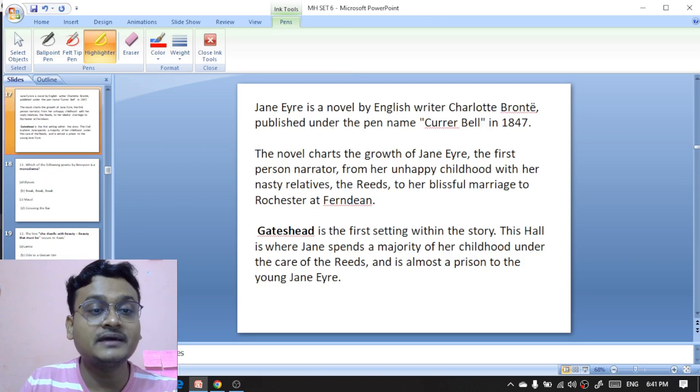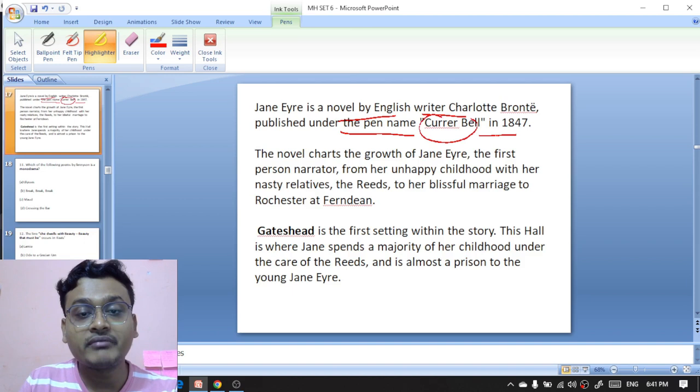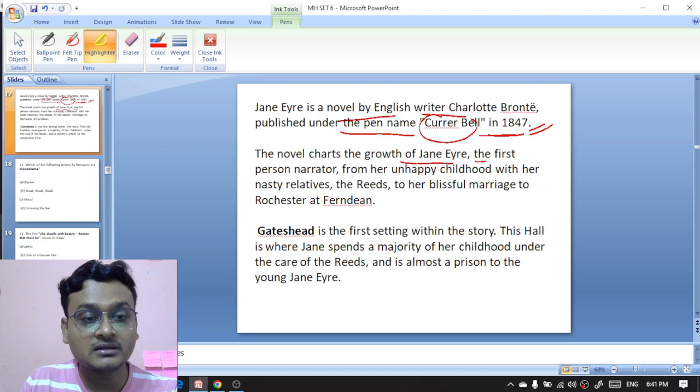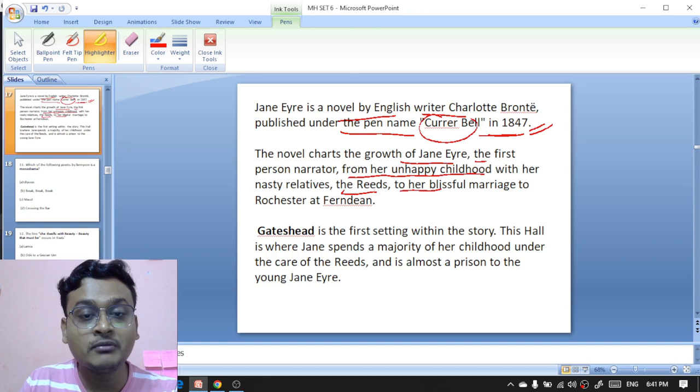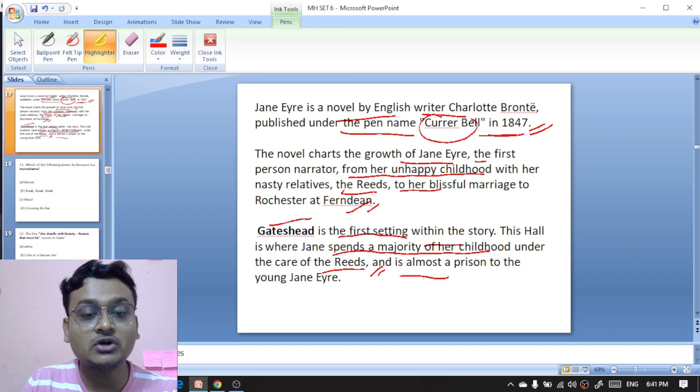'Jane Eyre' is a novel by Charlotte Brontë published under the pen name Currer Bell in 1847. The novel charts the growth of Jane Eyre, the first-person narrator, from her unhappy childhood with her nasty relatives the Reeds, to her blissful marriage to Rochester at Ferndean. Gateshead is the first setting in the story — it is where Jane spends a majority of her childhood under the care of the Reeds, and it is almost a prison to the young Jane Eyre.